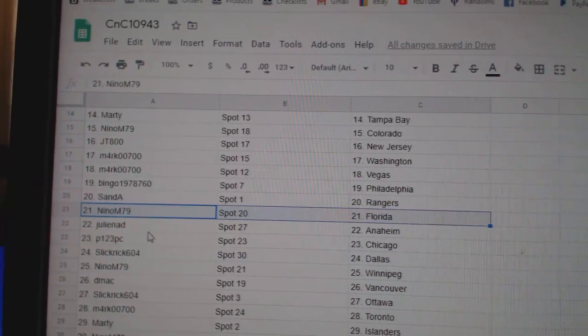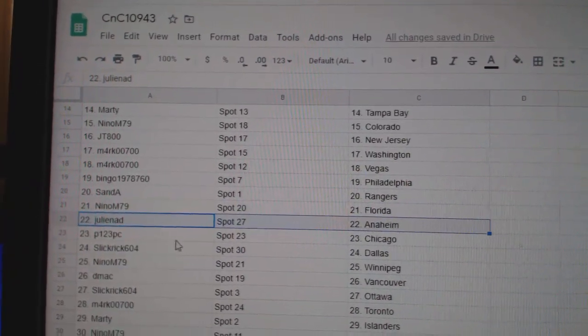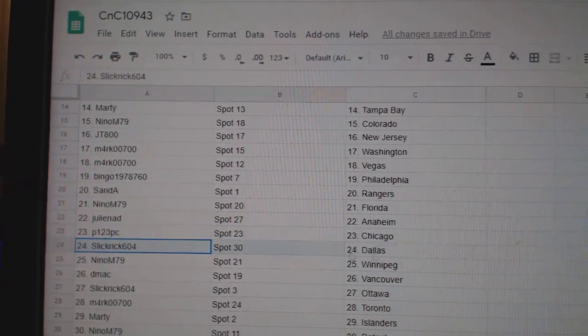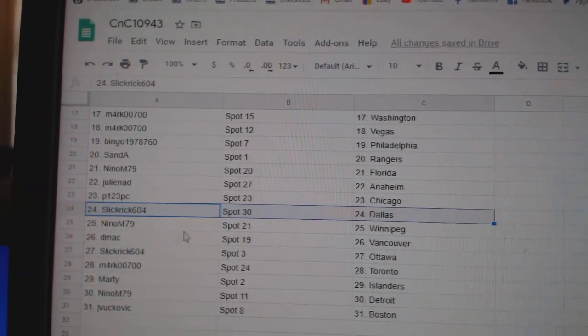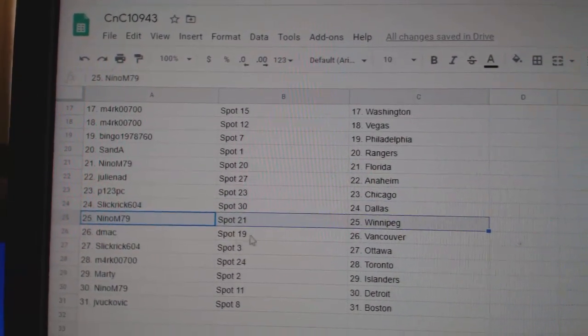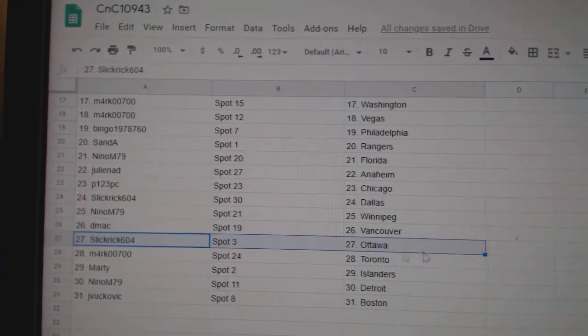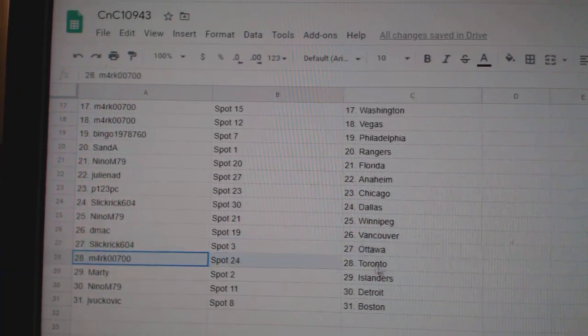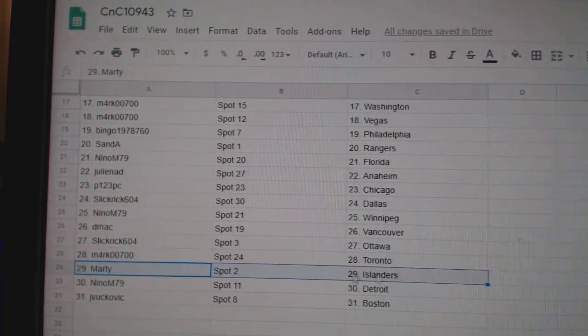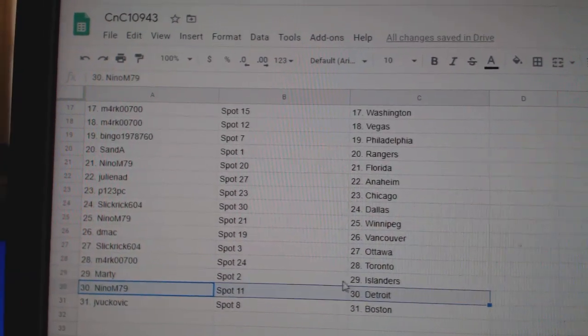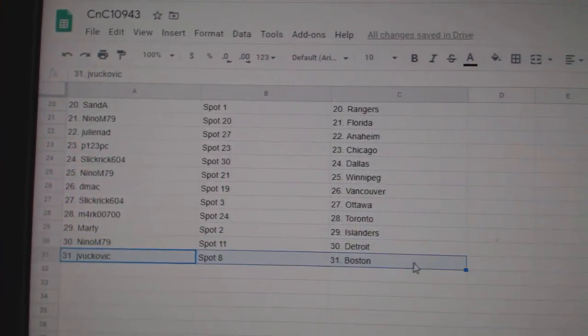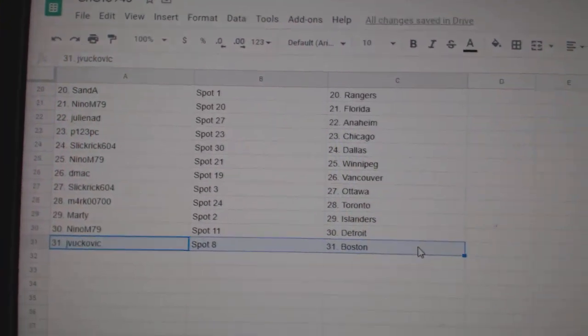Nino, Florida. Julie's got Anaheim. P123, Chicago. Slick Rick's got Dallas. Nino, Winnipeg. DMACC, Vancouver. Slick's got Ottawa. Mark's got Toronto. Marty, Islanders. Nino, Detroit. JV's got Boston.